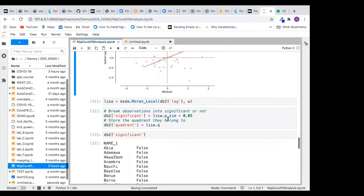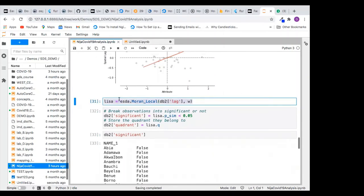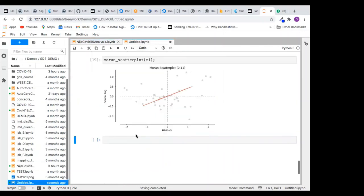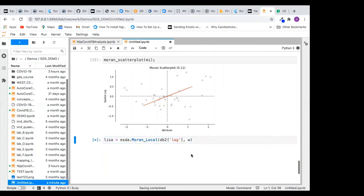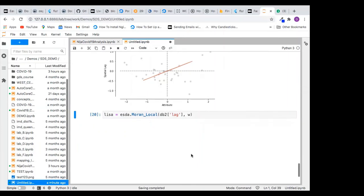Now let me do the local spatial autocorrelation. The code uses Moran_Local, which is different from the Moran function I called before. I call Moran_Local, using my spatial lag to multiply the spatial weights, and it performs the calculation based on local spatial autocorrelation, storing the result in the variable LISA. It's doing a lot of calculation. It's done now.